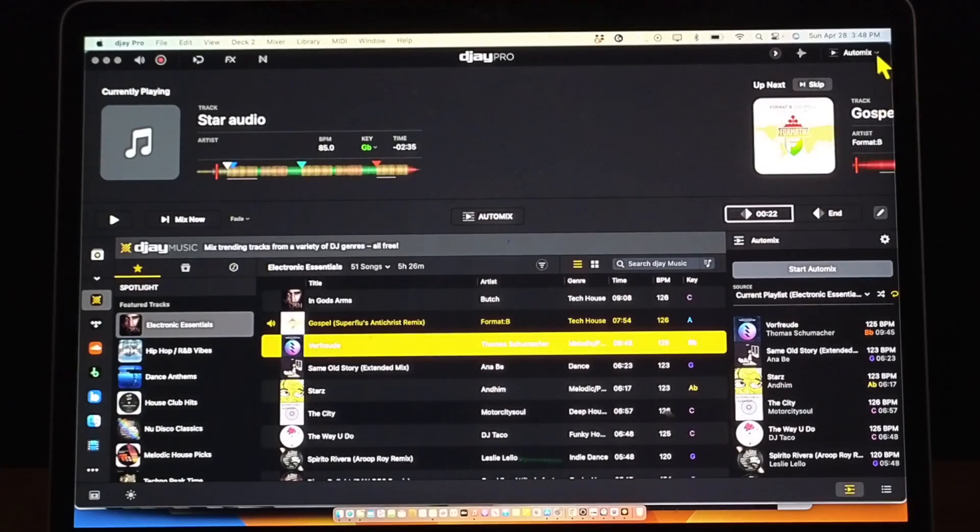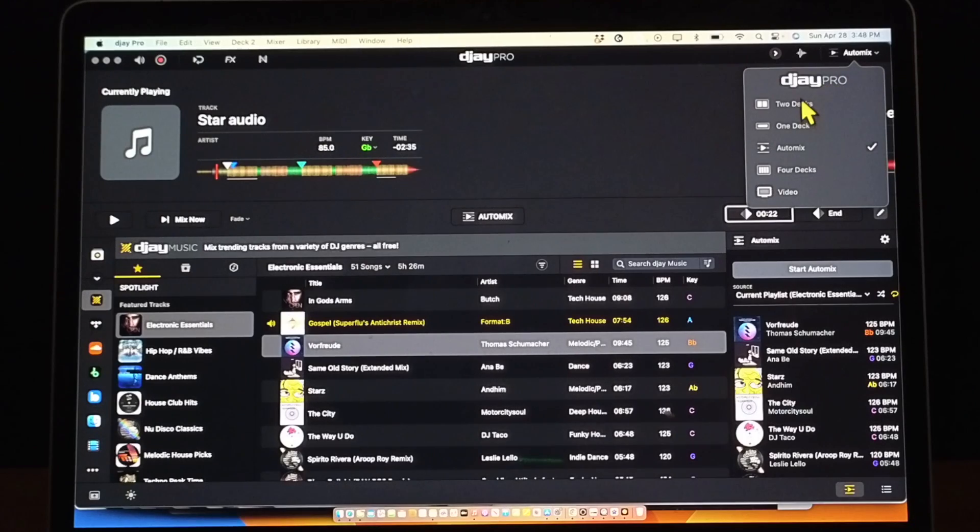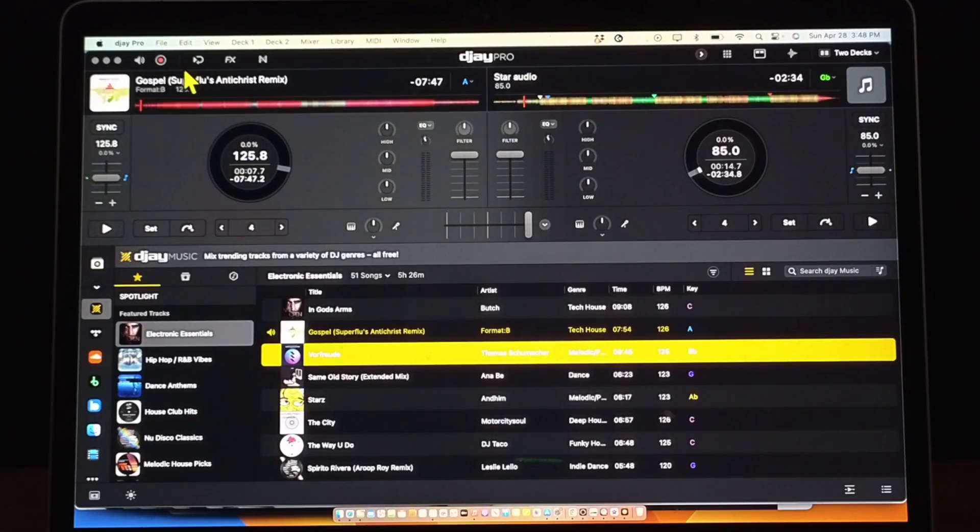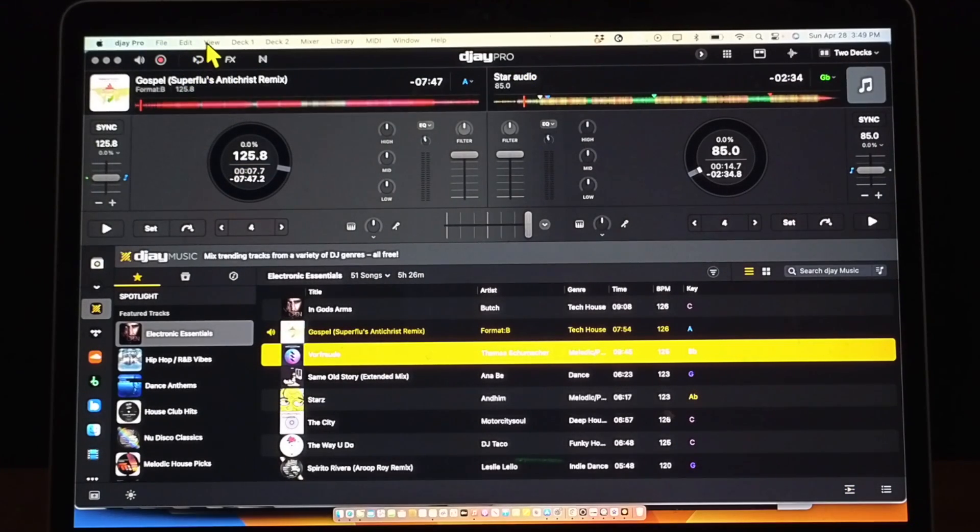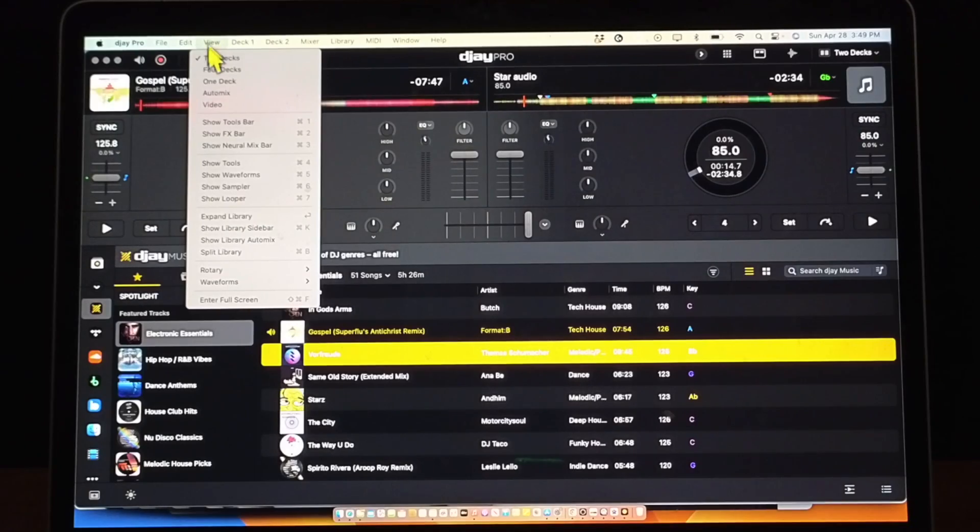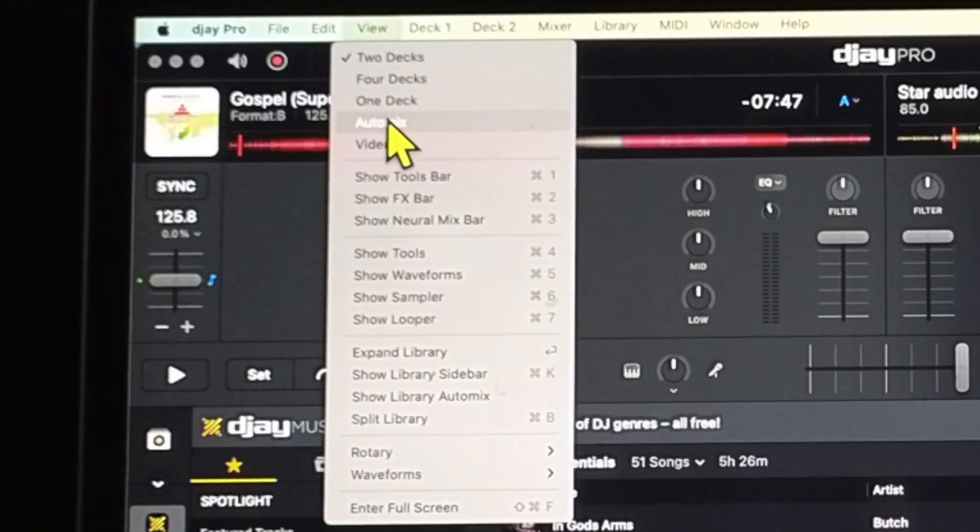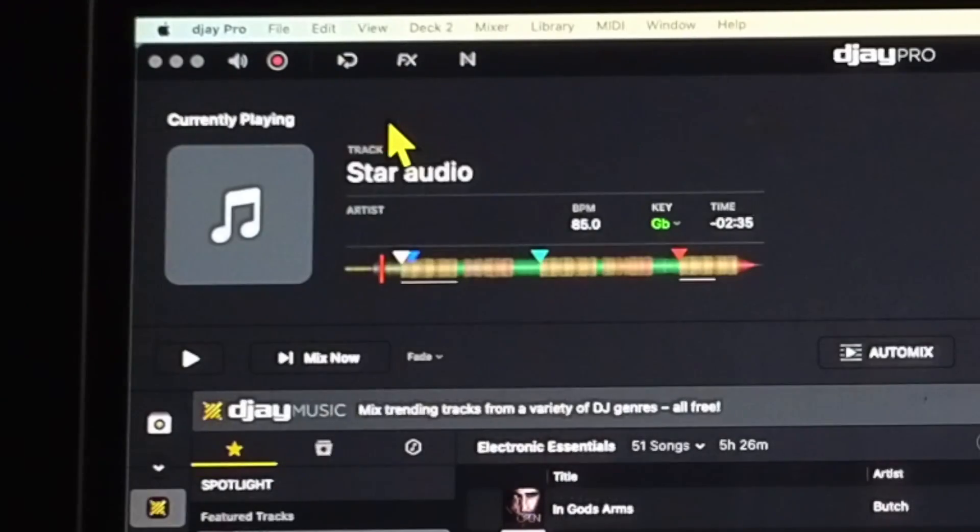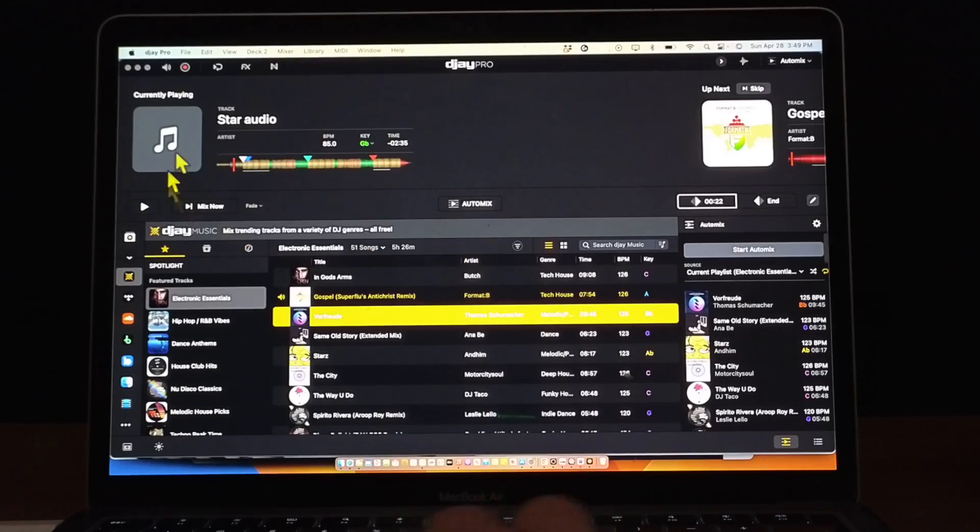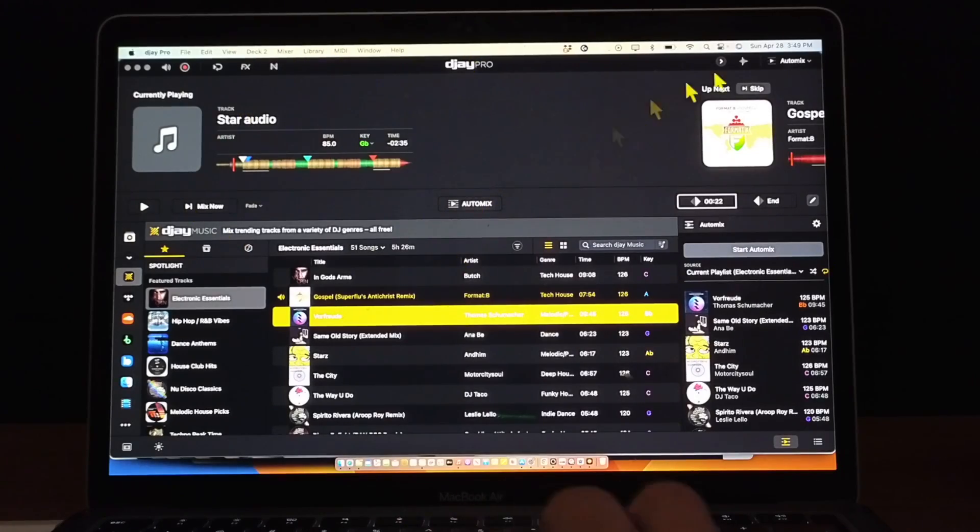Now we're in AutoMix, or let me just put that back. You could go to View up here and then it's going to do the same thing, bring you into AutoMix over here.